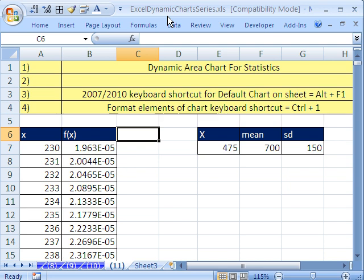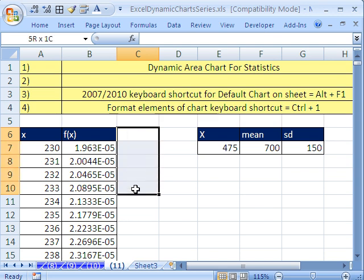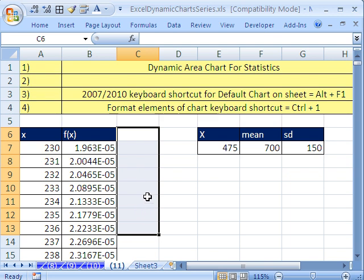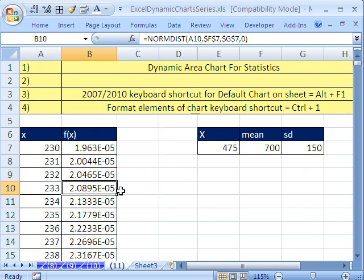In this video here, we want to see how to do a statistics chart, an area chart for probability. And we want part of it to be static and part of it to be dynamic. And we're going to add the dynamic part to the chart with an extra column.